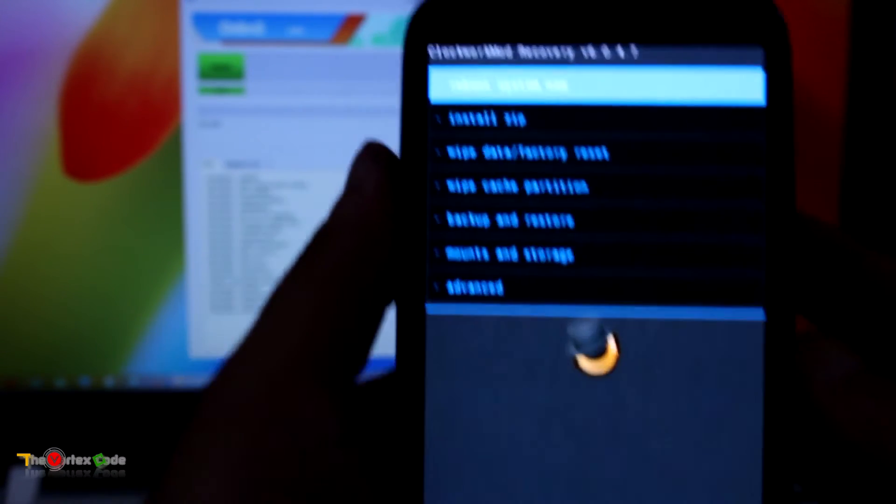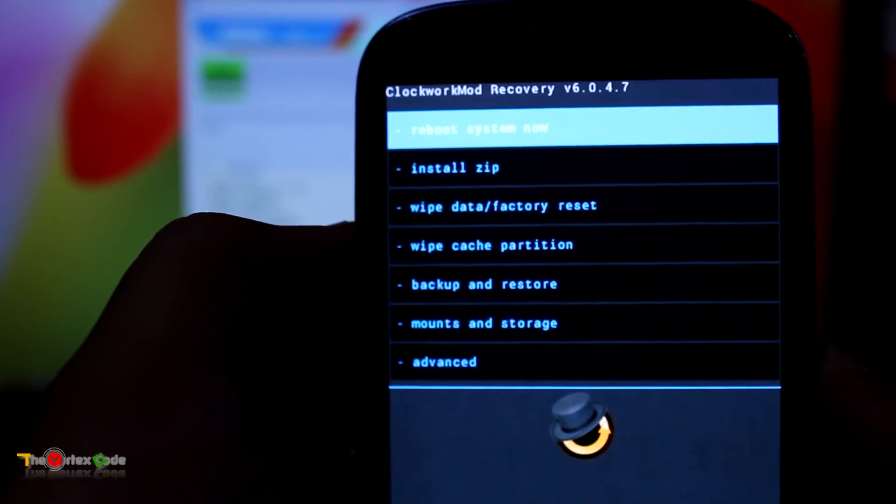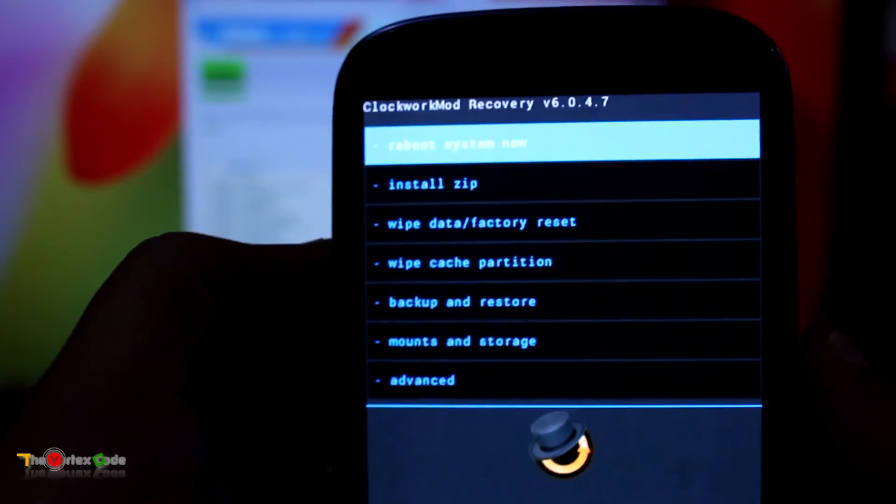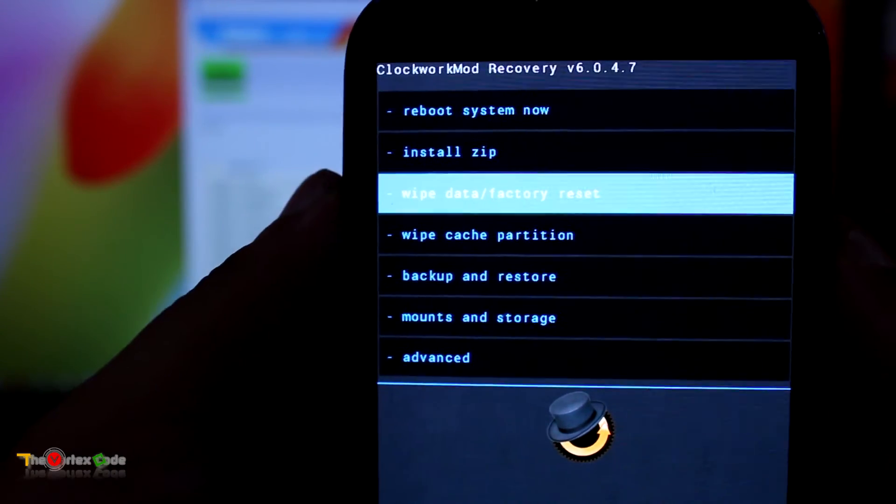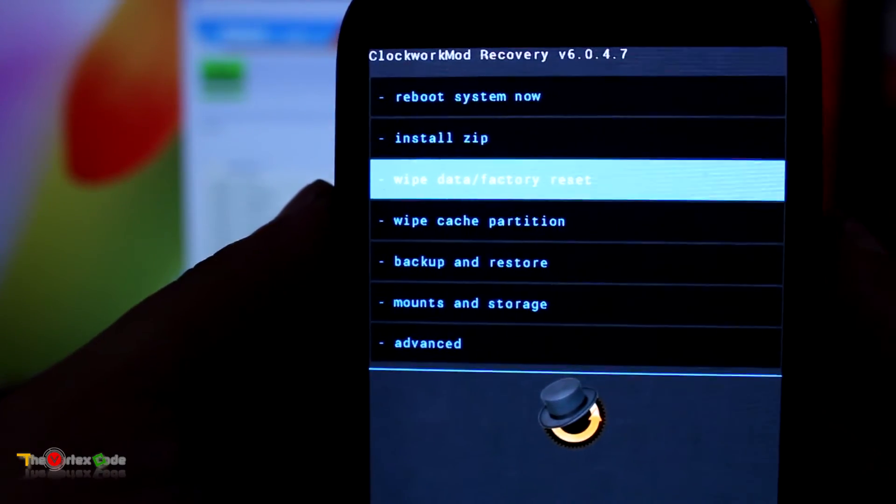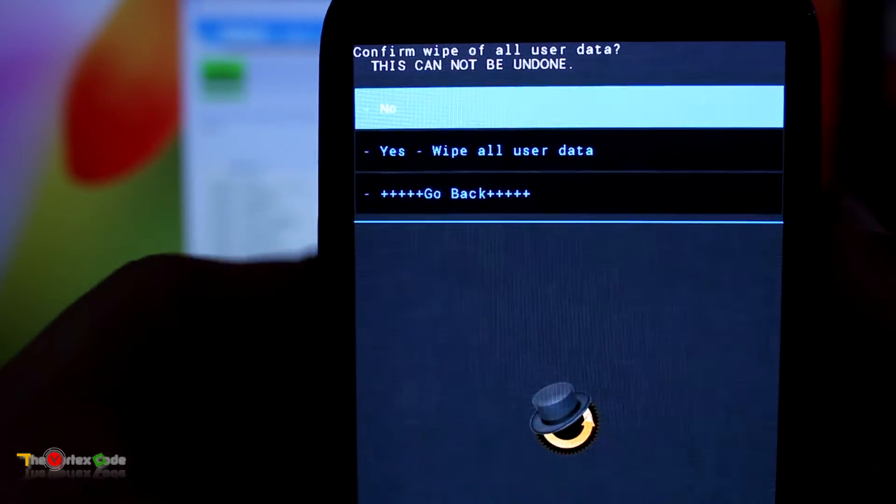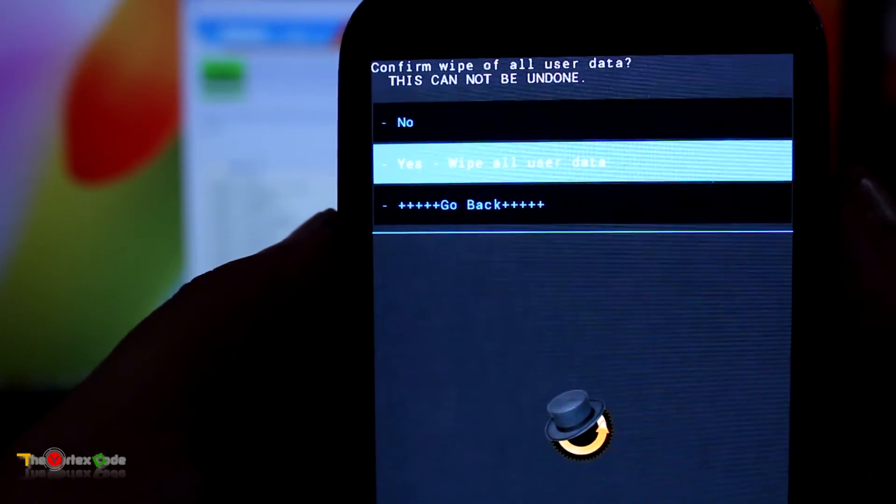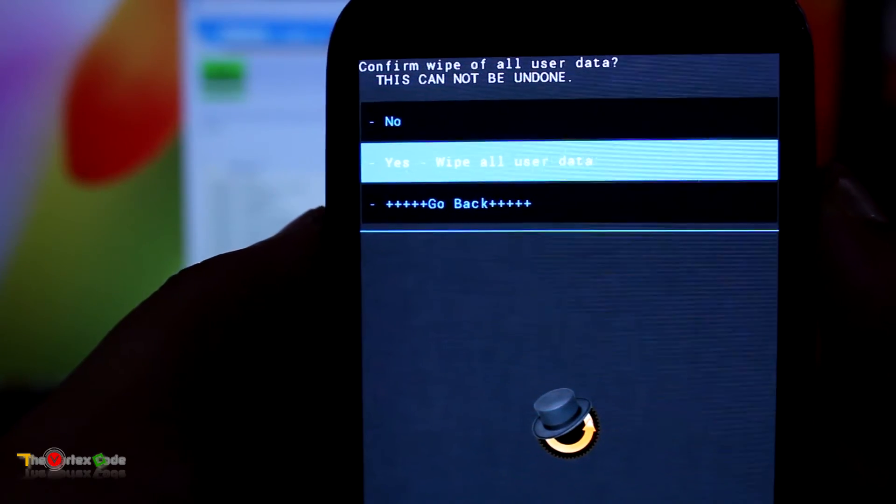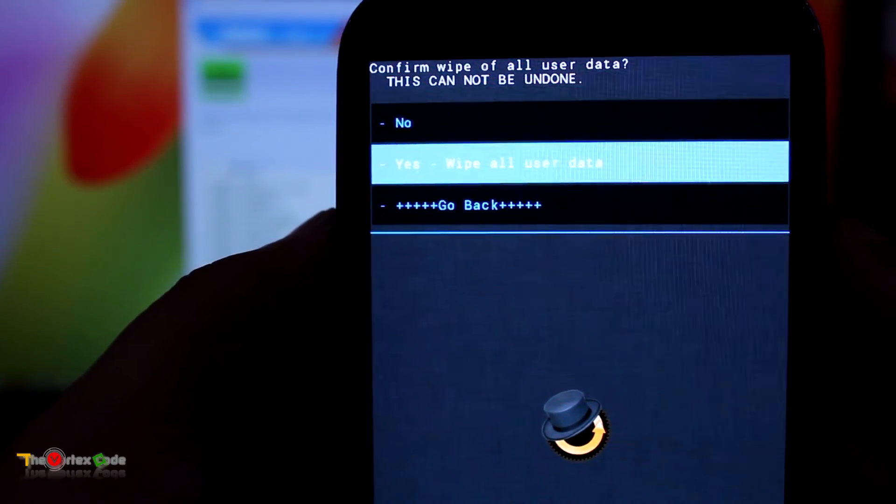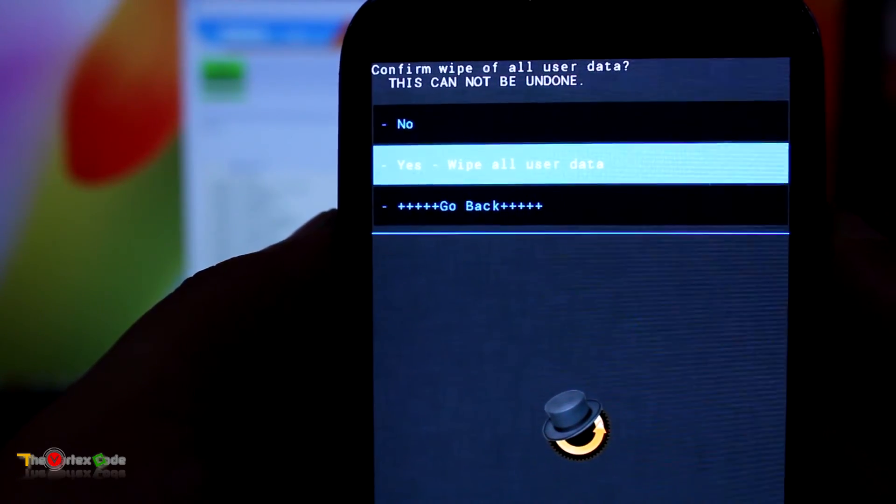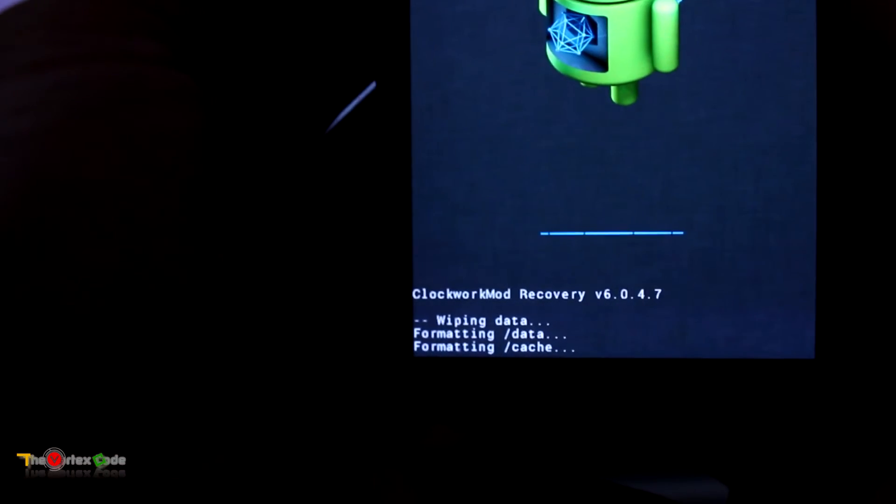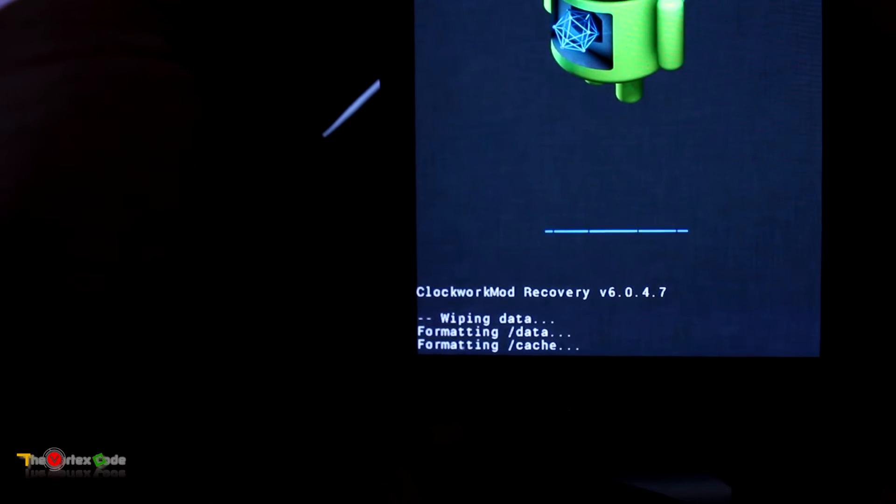And as you can see, this is the ClockworkMod recovery. Now we'll move forward with installing CyanogenMod. First, we'll do a factory reset. Move down using the volume keys and select by pressing the power key, and yes, wipe all user data. But before pressing this yes, make sure that all your data has been backed up because this will delete everything that's present on the phone. Now we'll press yes. Formatting data, formatting cache.